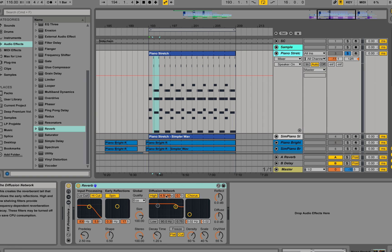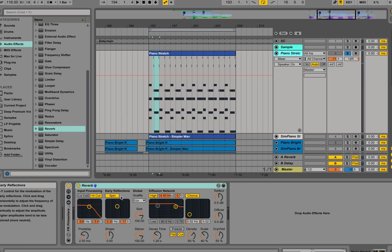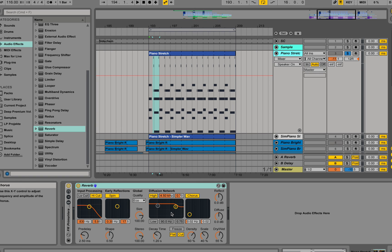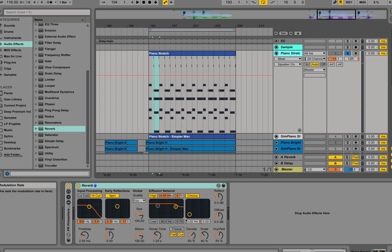Then it has global settings over here and then it has a long tail. This diffusion network, what they call diffusion over here, is the tail of the reverb. So this is the early reflection and this is the tail of the reverb. We have some possibilities of mixing those two parts.